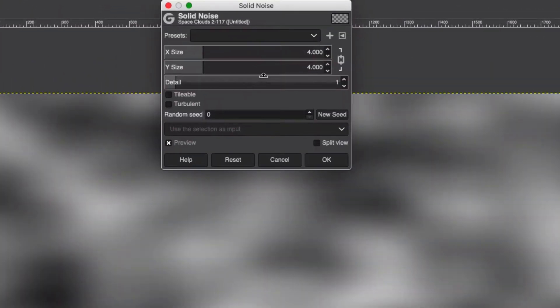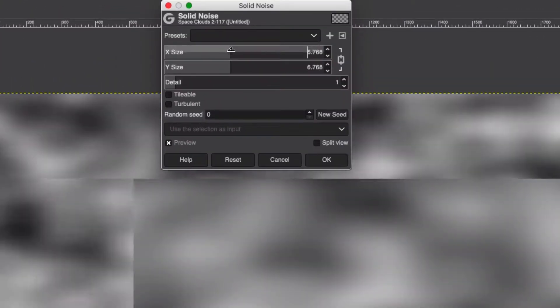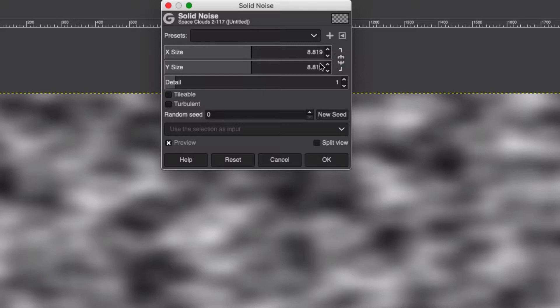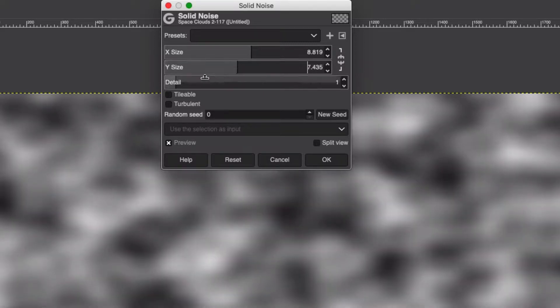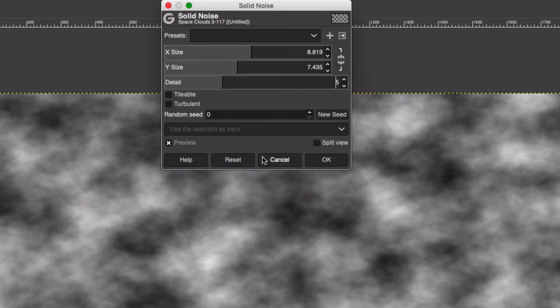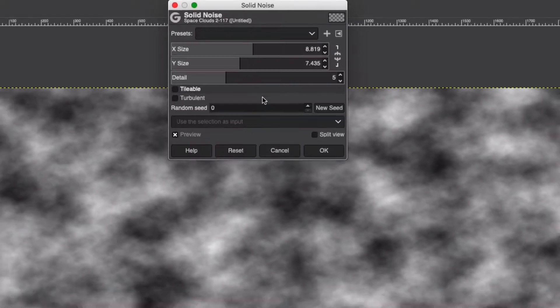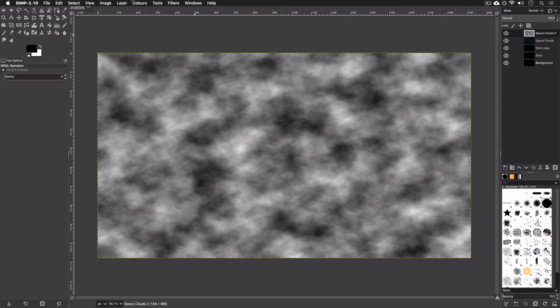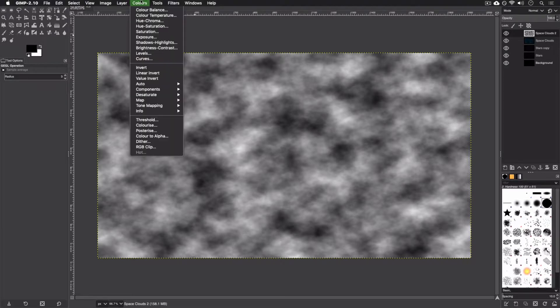So we're going to do Space Clouds 2, the sequel, and we're going to go to Filter, Render, Noise, Solid Noise. I'm just going to turn the scale up and unchain and just do that and add a little bit of detail. So for every layer of cloud you add, just increase the size and add a few levels of detail and change the colors a little bit.